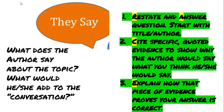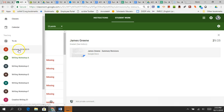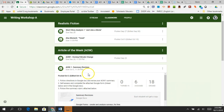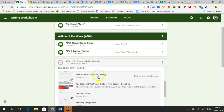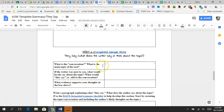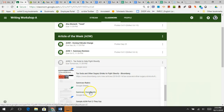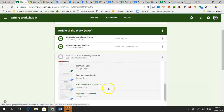Here's what you're doing today: make sure you finish the tweet story analysis in Google Classroom first, then move to part two. Annotate the Article of the Week — you'll get a printed copy of 'Tax Soda to Help Fight Obesity.' Go to Google Classroom and open Article of the Week Two, which will be called AOW2 Tax Soda to Help Fight Obesity. You'll get this template to fill out. Make sure you do all three parts. There's a link to the article, the summary rubric, the sample summary, the sample 'they say,' and the RACE checklist — you have every resource you need.